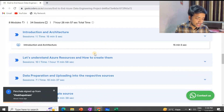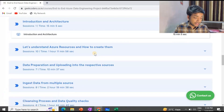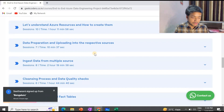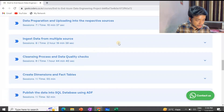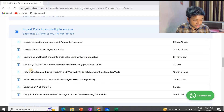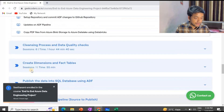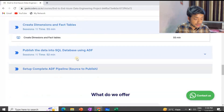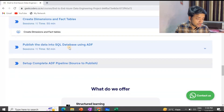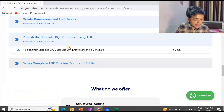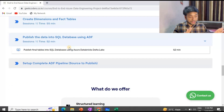Here is the course curriculum. First we have an introduction and architecture, then setting up Azure resources — what is a data lake, how to set up an account on the Azure portal, and how to prepare and upload data into the respective sources. After that I covered data ingestion, which is about two hours of video with sub-modules. Then we have the cleansing process and data quality checks, followed by creating dimensions and fact tables, and finally publishing the data into SQL databases using ADF.